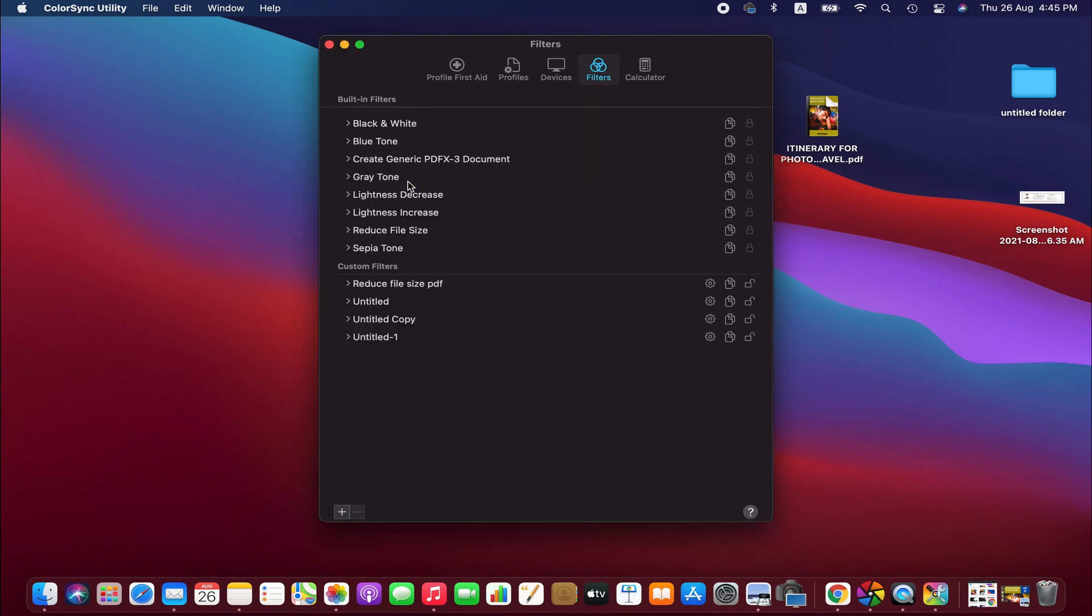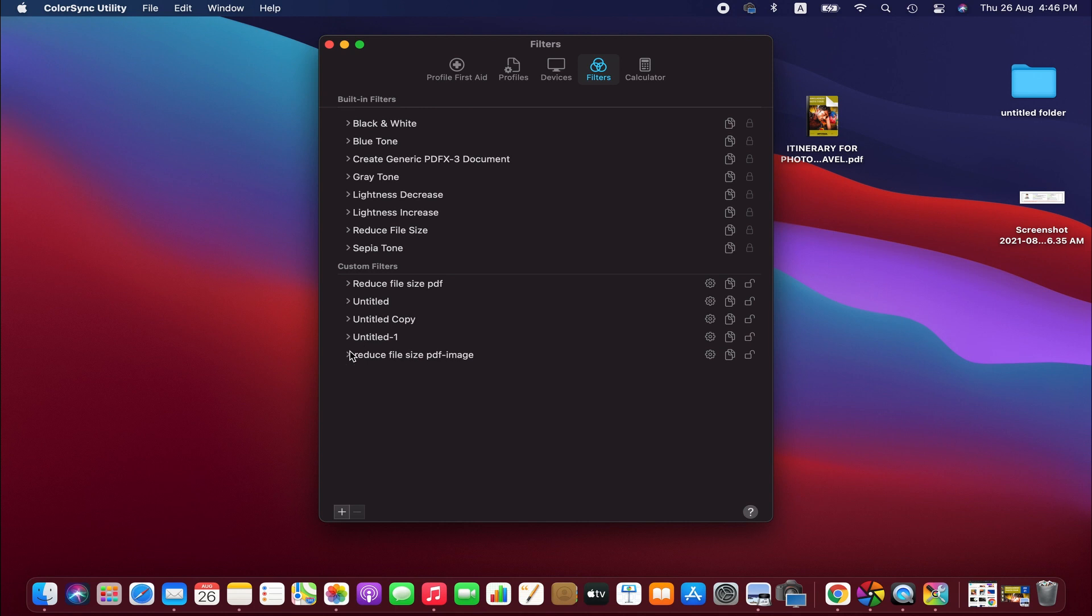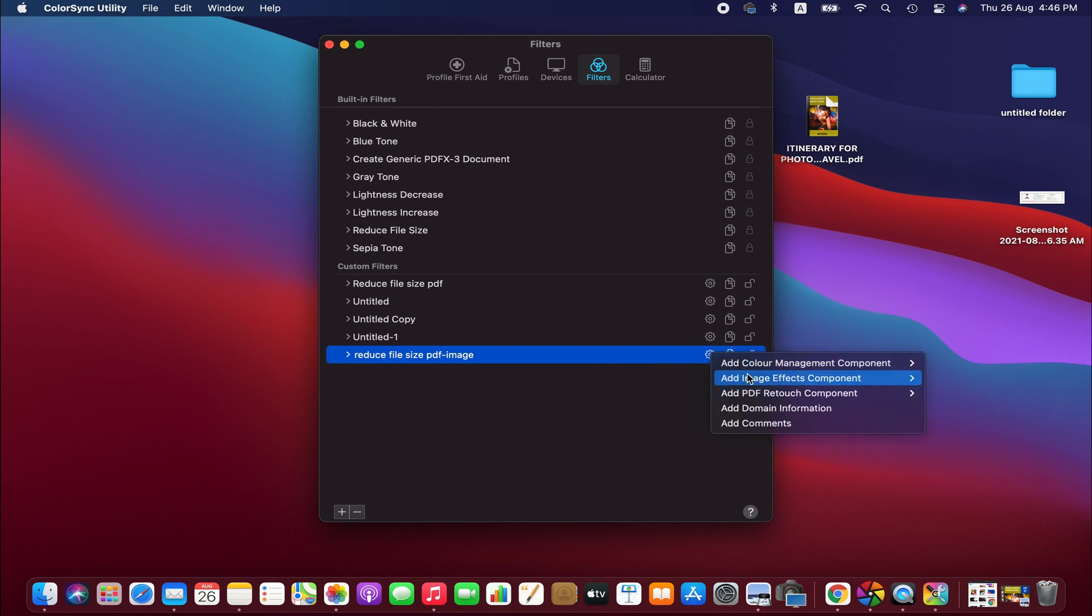We are going to add a filter, a customized filter for our PDF files. I have already created a few, but to show you, I'm going to do it again. To do that, click on this add icon and then name whatever you want. Click on it and then we go to settings.